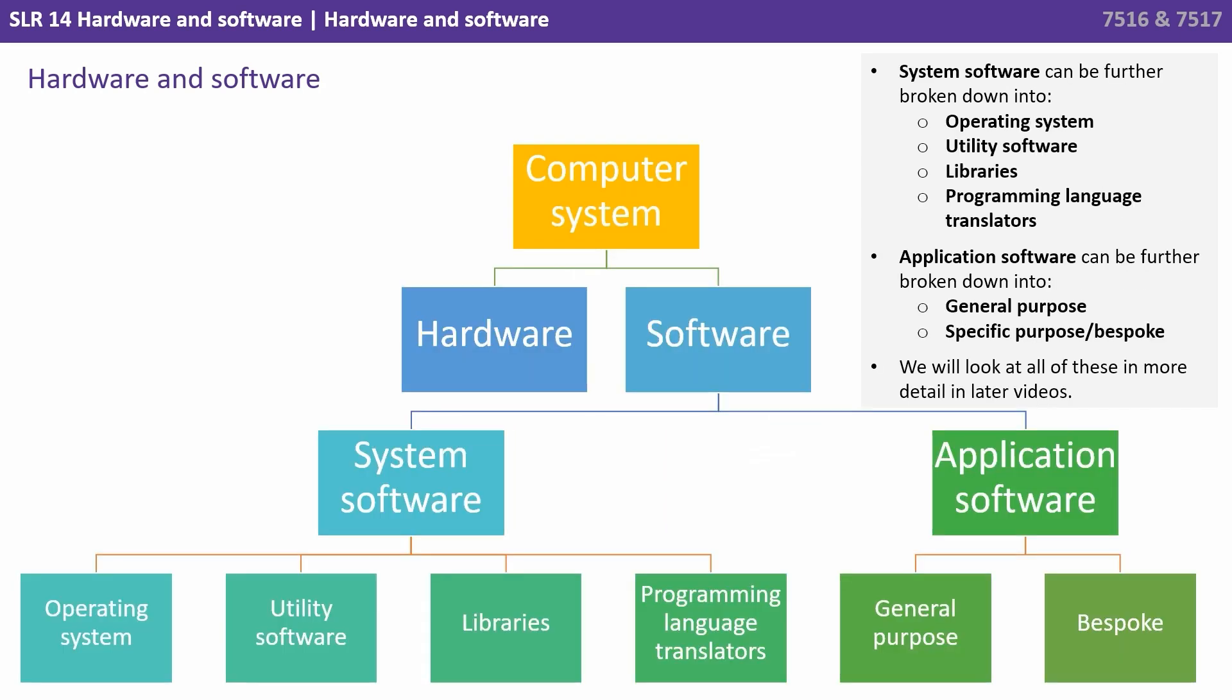System software can further be broken down into operating systems, utility software, libraries, and programming languages and translators.